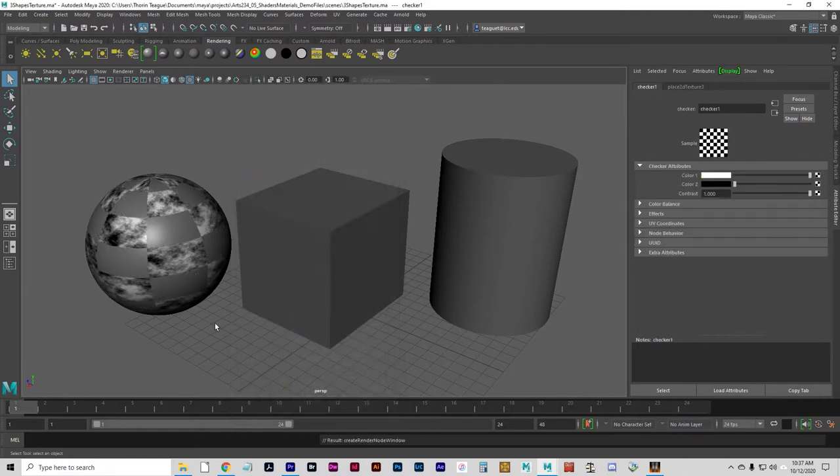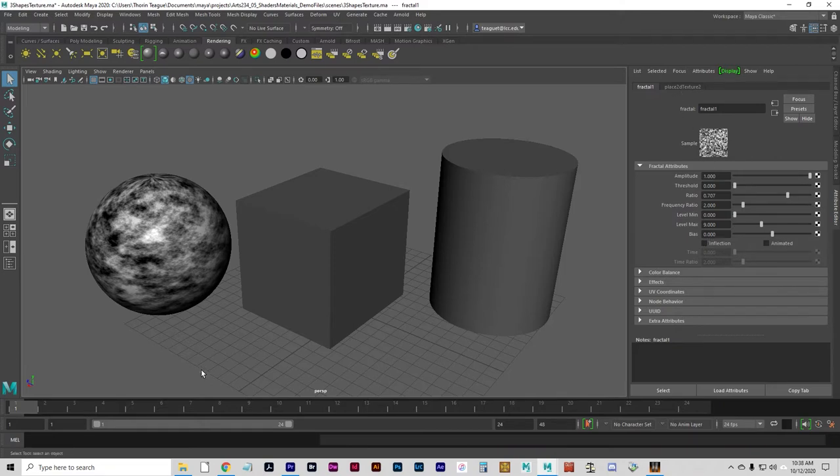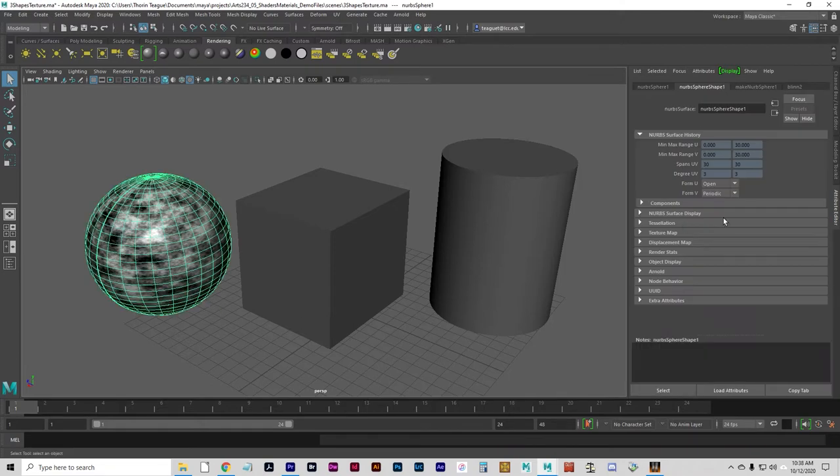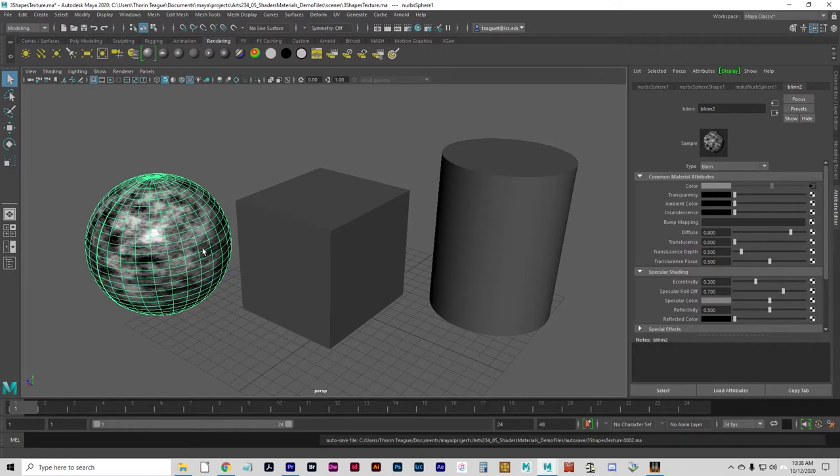And just for another example, I will show you the checkerboard texture. That wasn't supposed to happen. Let's go back a step here. For another example, I'll show you the checkerboard texture. To get rid of an existing texture, you'll see that this has changed to this icon, which indicates that there's a node downstream.